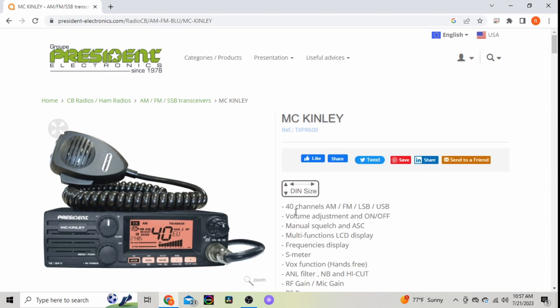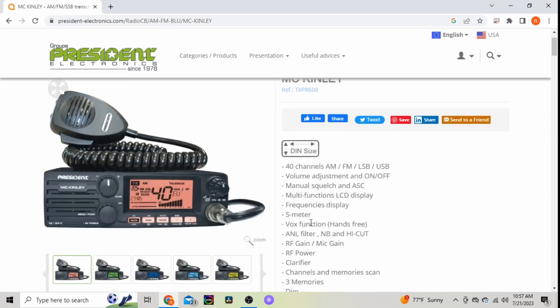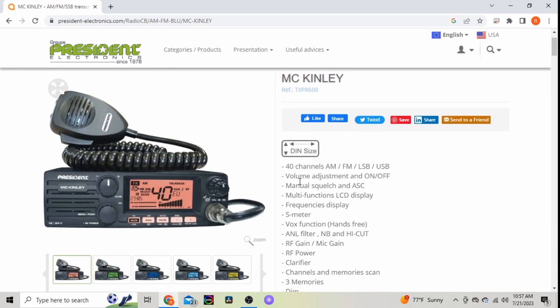Soon they will offer an AM/FM lower and upper sideband model. It has adjustable volume, on/off, manual squelch with their ASC, which I really like - their ASC functions on the radios.